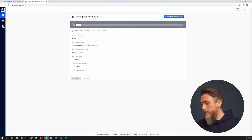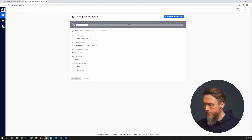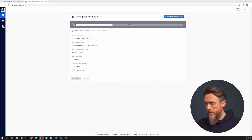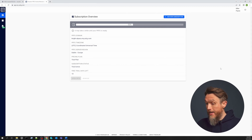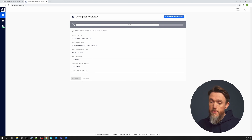Each trial instance comes with 500 sensors, so that's on average about 50 devices. But if you need a bigger trial instance, just get in contact with us and we can help with that. Behind the scenes, a virtual machine is being deployed and PRTG Hosted Monitor is being installed, which will take a few minutes.